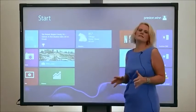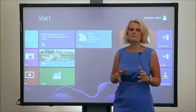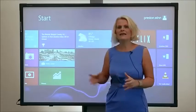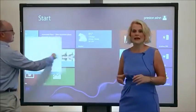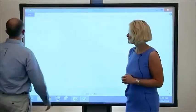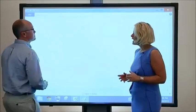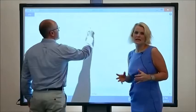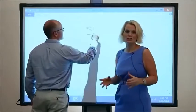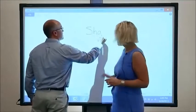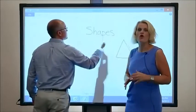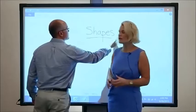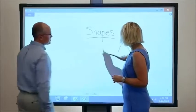Even if I'm using something as simple as Paint, I can get somebody else involved using the ActiveBoard Touch. So perhaps this is at the beginning of a lesson on shapes, and we're revising 2D shapes before we go on with our lesson.